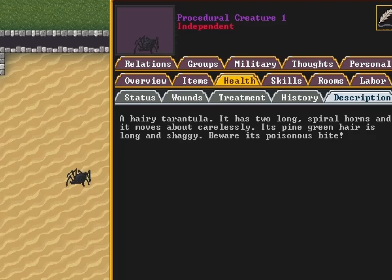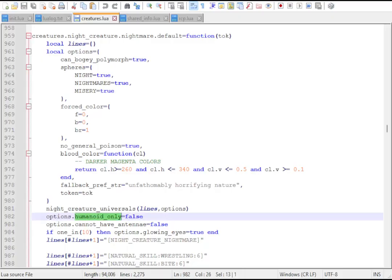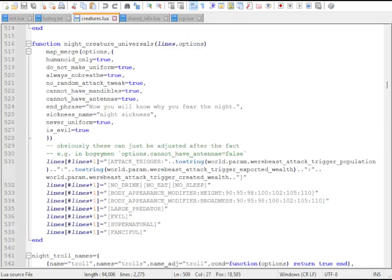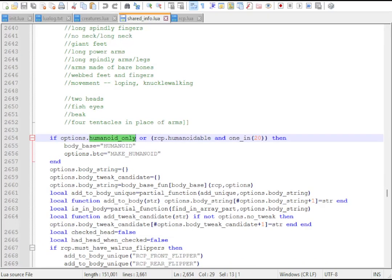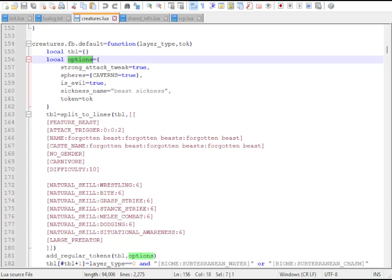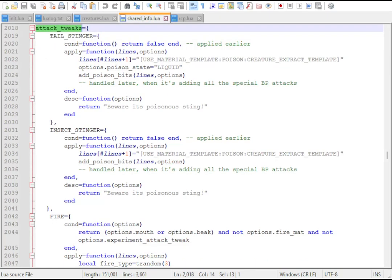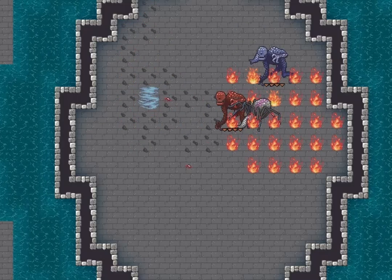The options table can determine what tweaks are available or forced for a creature. For example, options.humanoid_only, common to night creatures, automatically makes them humanoid. Setting options.strongAttackTweak gives a creature a special attack like Poison or Fire Breath.